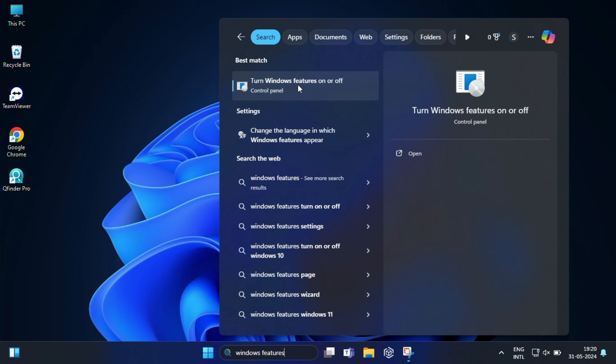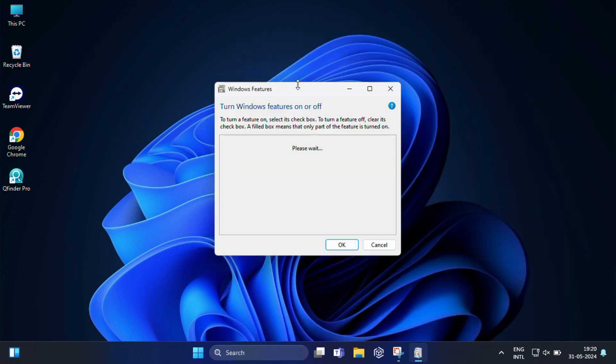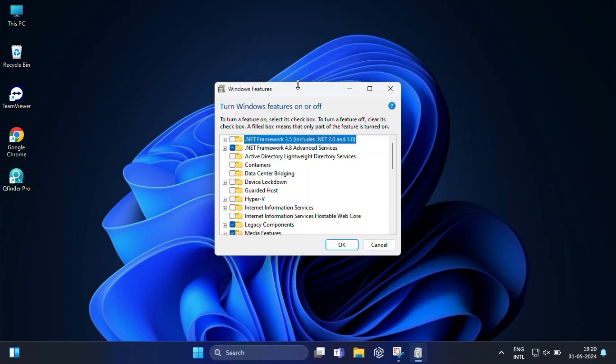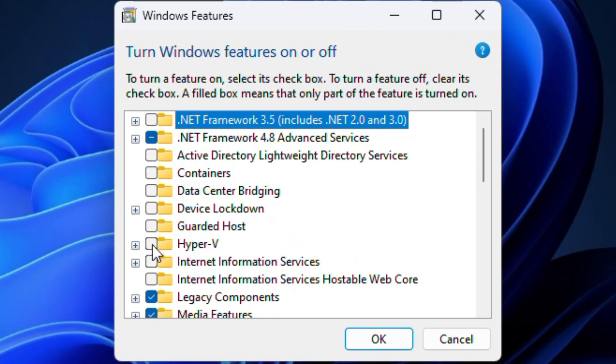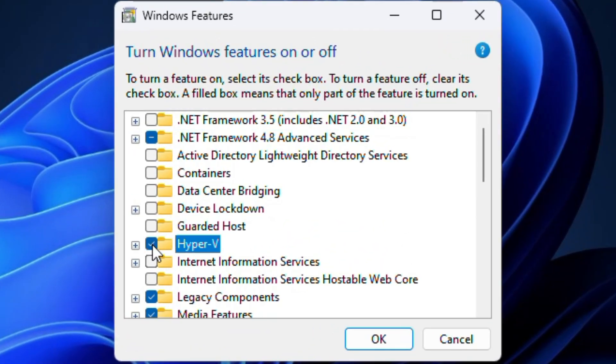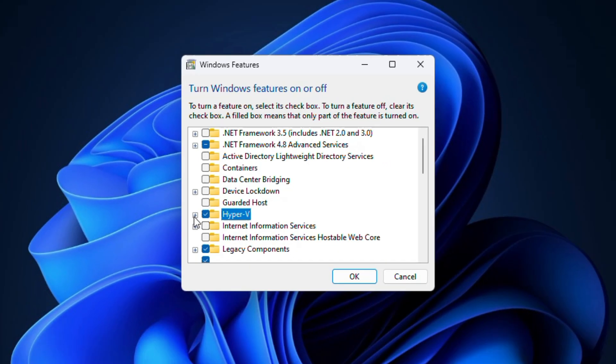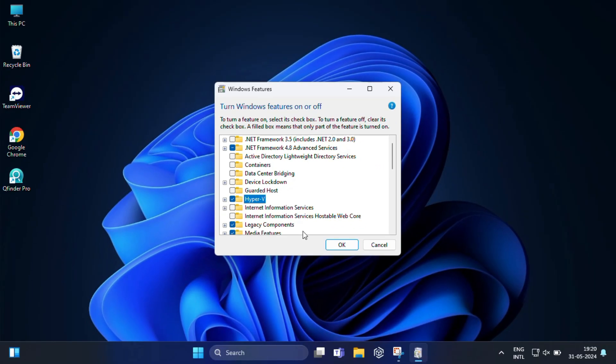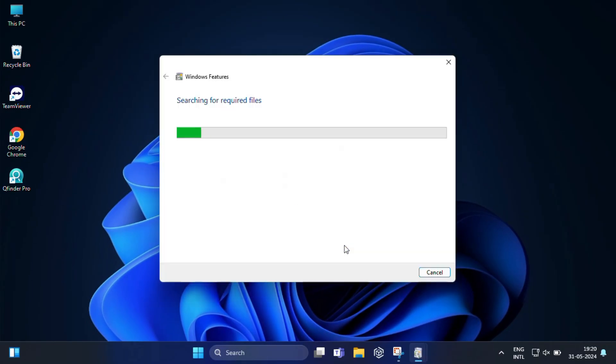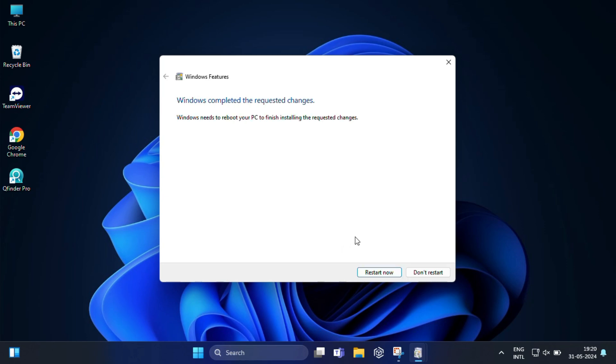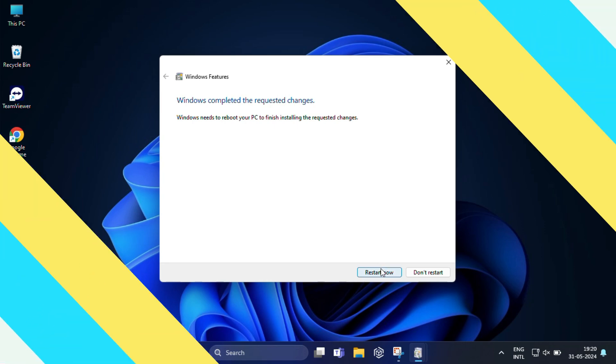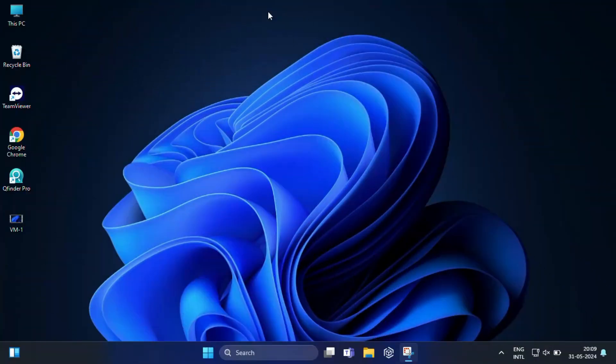Just click on this. In the window that opens, scroll down and find Hyper-V. Check the box next to it and any additional features you might need, like virtual machine management tools. Then click OK and follow any on-screen prompts to restart your PC if necessary.